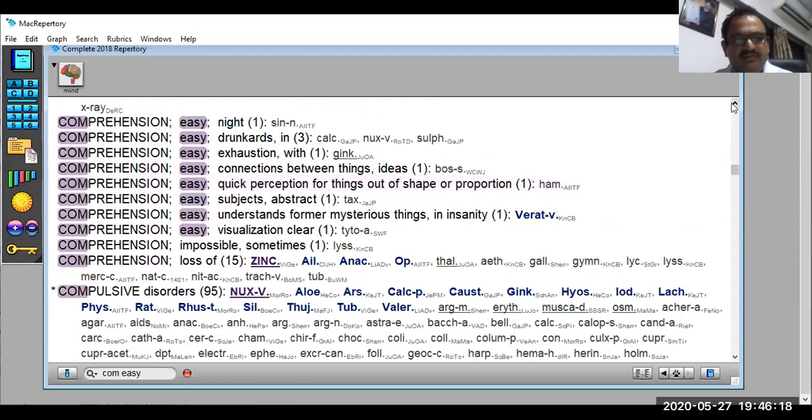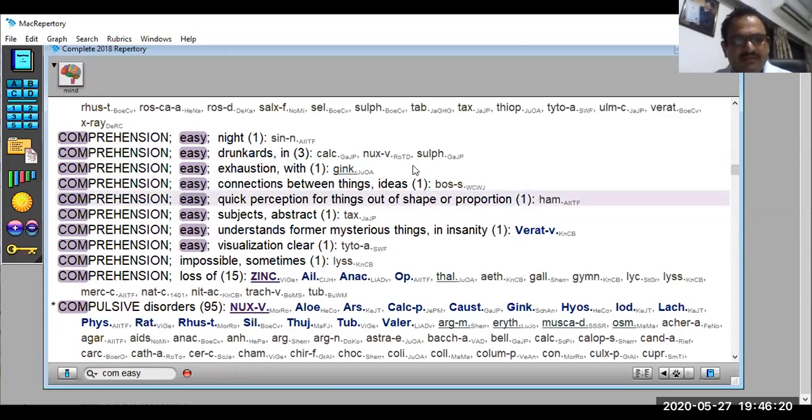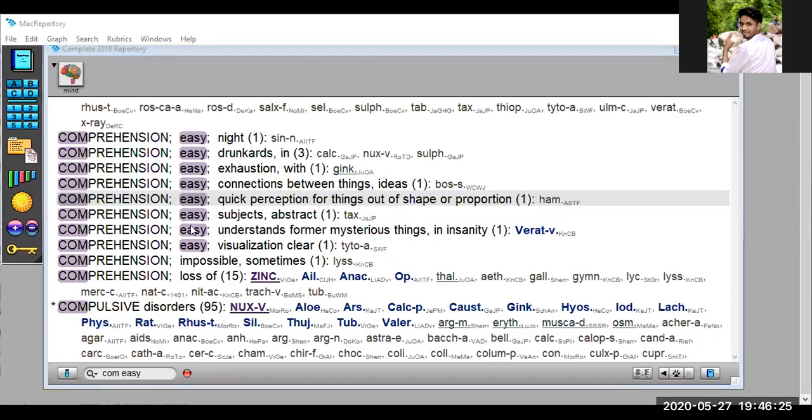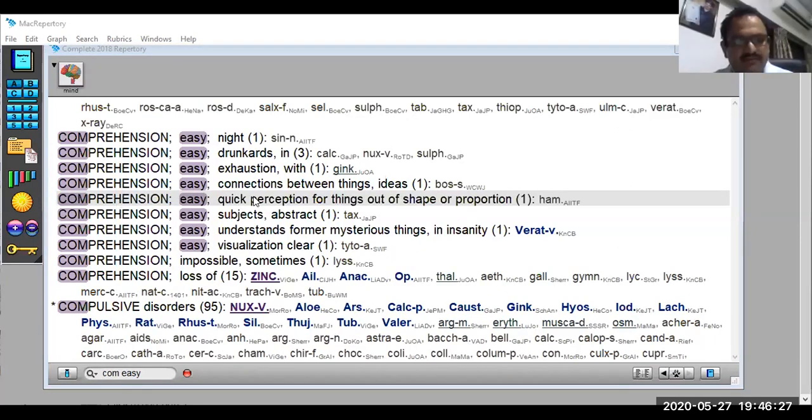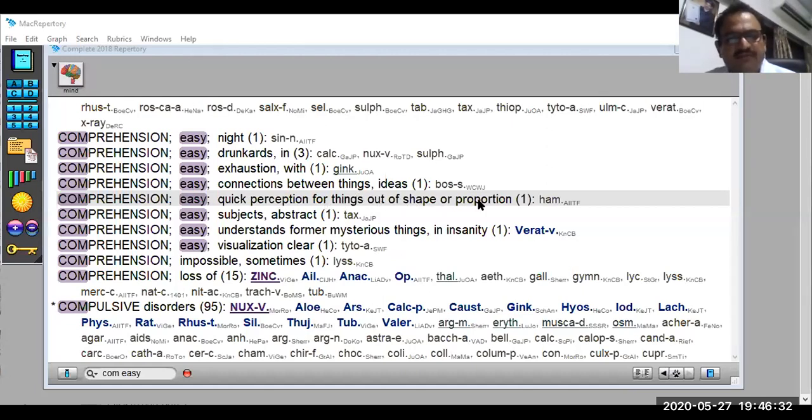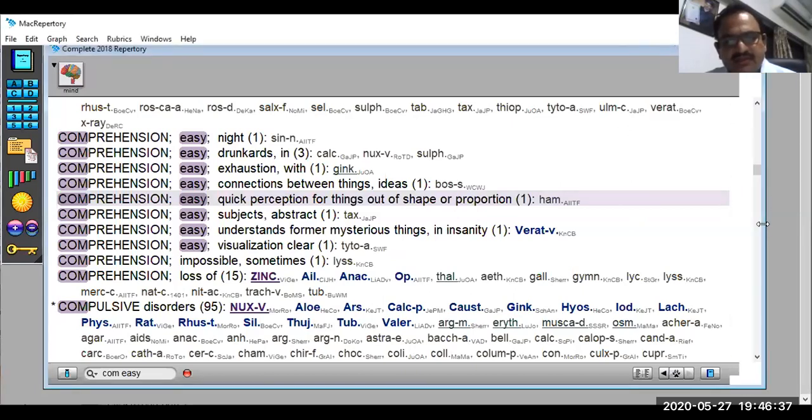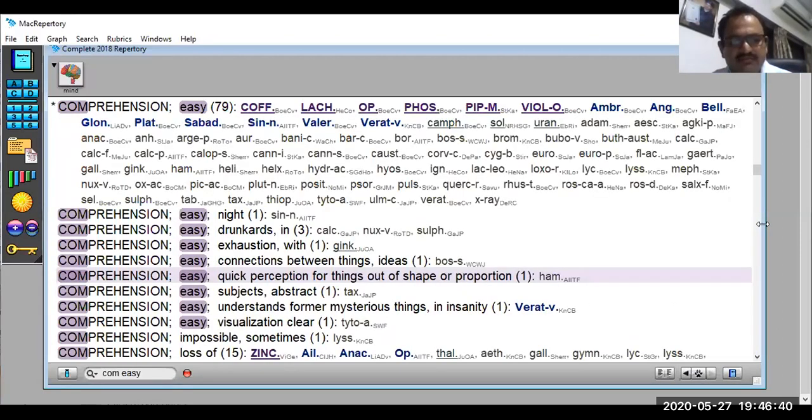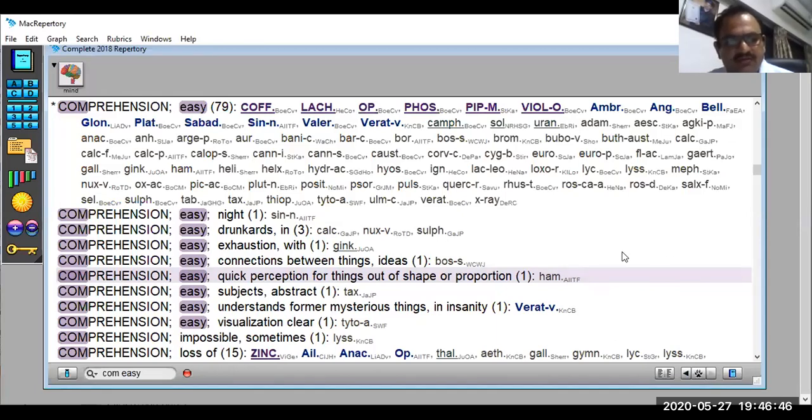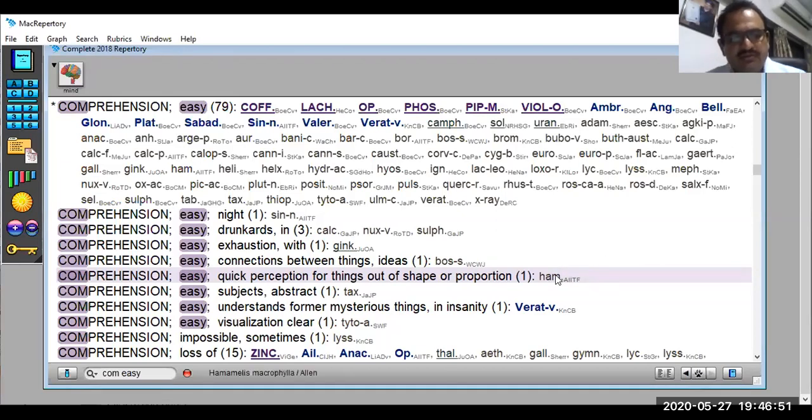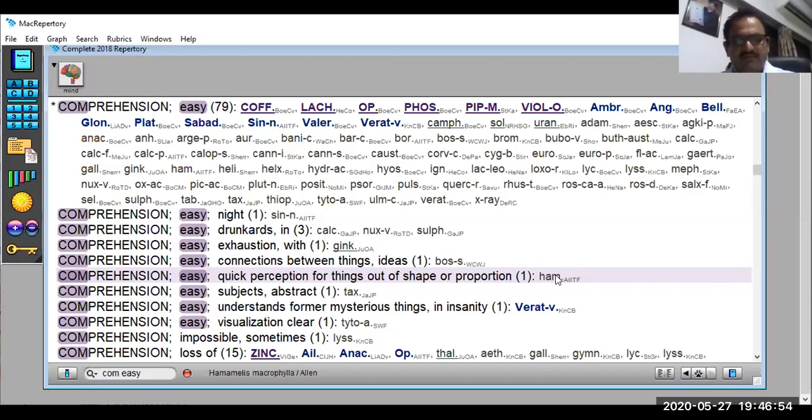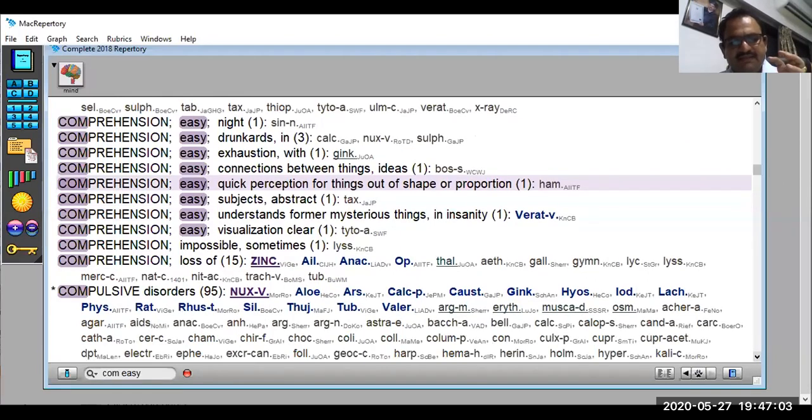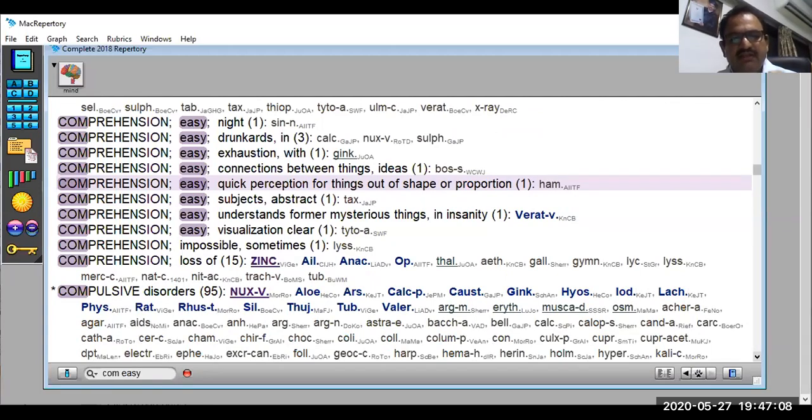Are you able to see this rubric? Very nice rubric. Remember this comprehension easily. Quick perception for things out of shape or proportion. I have seen many cases where patient comes into the room and they will tell you your frame is not up to the mark. It is something which is out of shape. This is not the proportion. They will point it out because their comprehension is very, very fast. Or the conversation part they will like to hear which is very excellent conversation. They are very qualitative people.